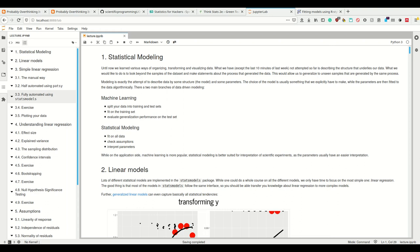Modeling is the attempt to describe data by some structure and some parameters. What we usually have to do in statistics is make a choice of model; the parameters are then fitted to the data algorithmically. There are two main branches of this data-driven modeling: one being machine learning and one being statistical modeling. In machine learning, we split our data into training and test sets, fit on the training set, and evaluate generalization performance on the test set. In statistical modeling, we fit on all data, check the assumptions, and then interpret the parameters.